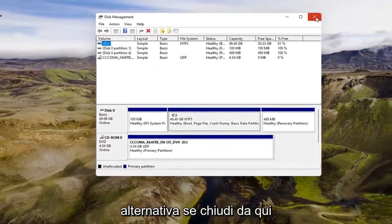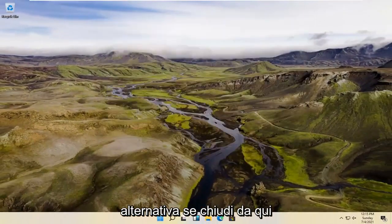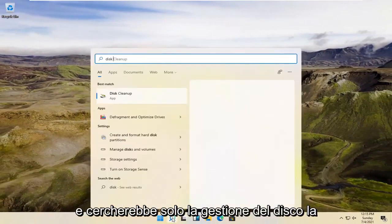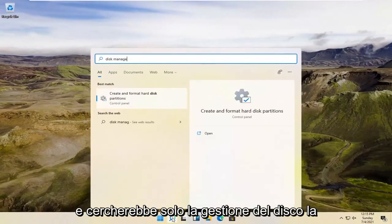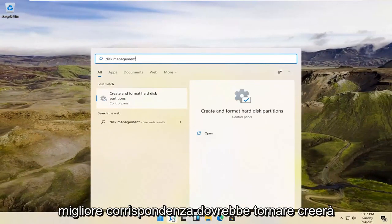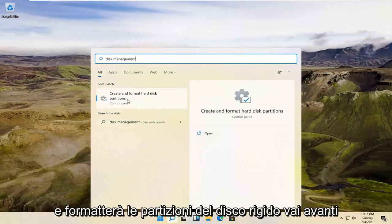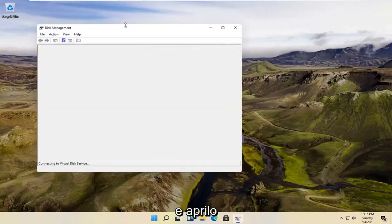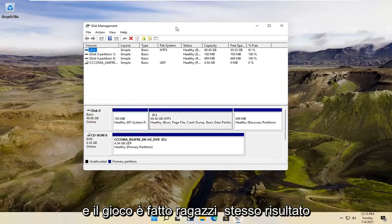Alternatively, if you close out of here, we're going to open up the magnifying glass and just search for Disk Management. It should come back with Create and Format Hard Disk Partitions. Go ahead and open that up. And there you go, guys — same result.